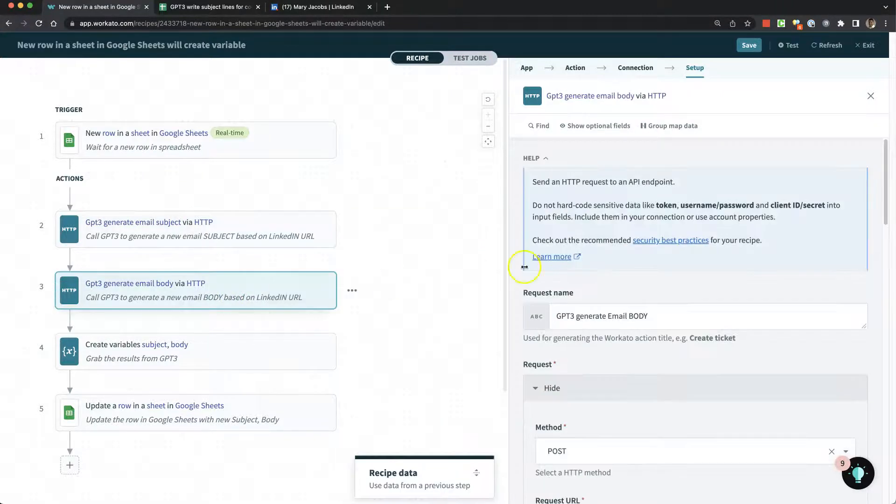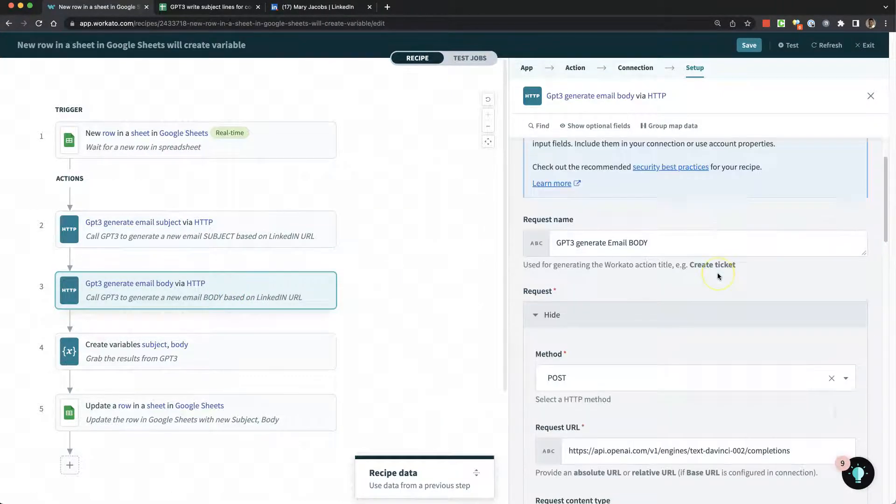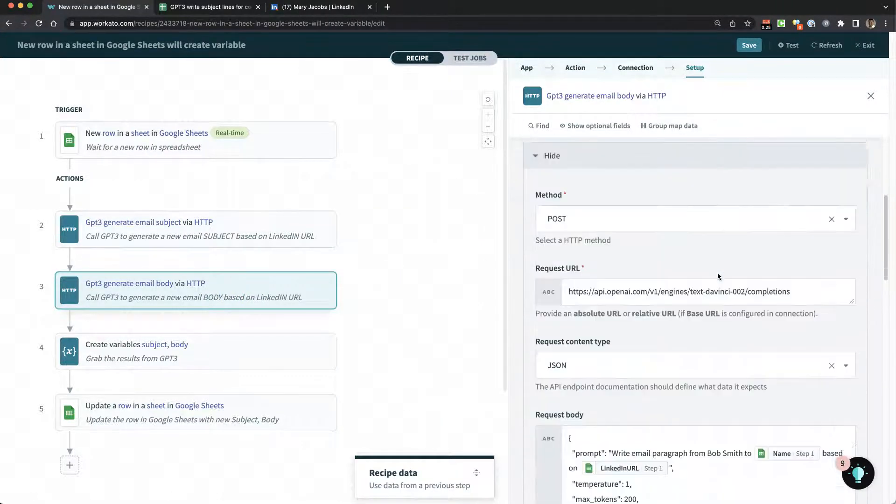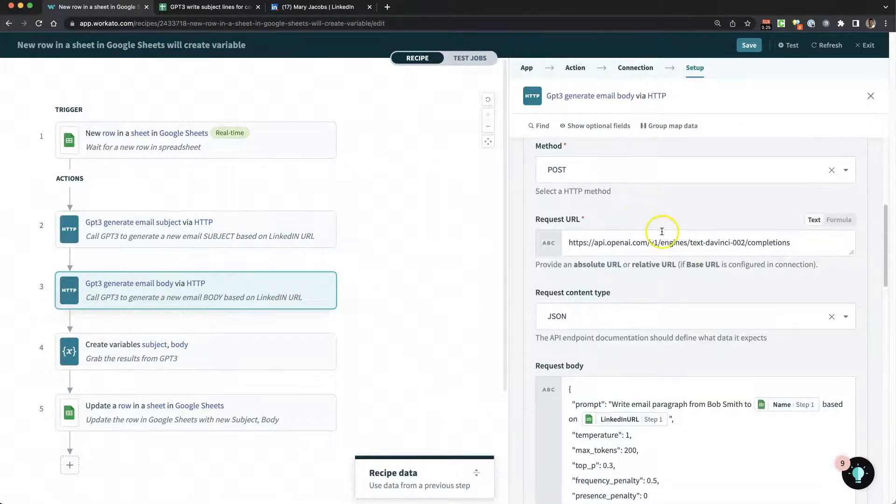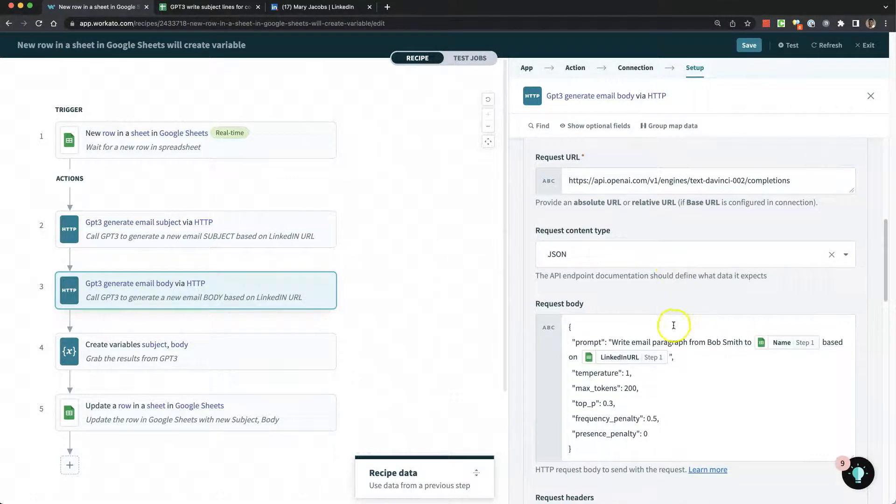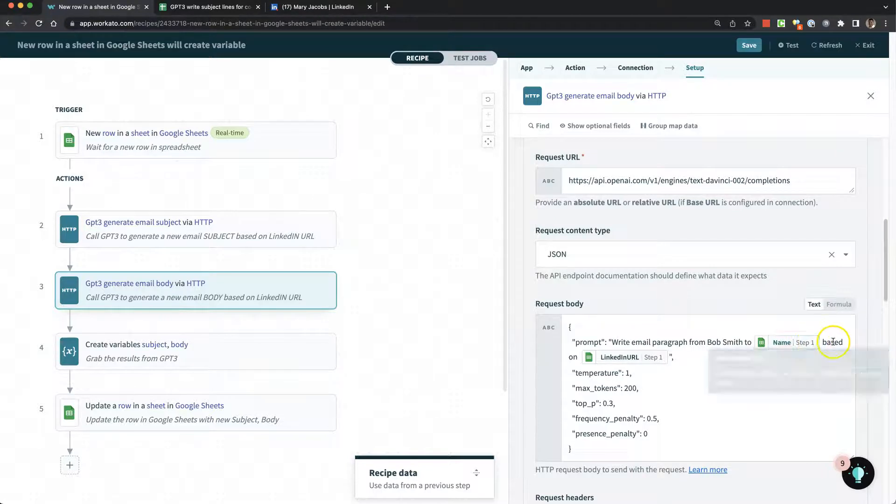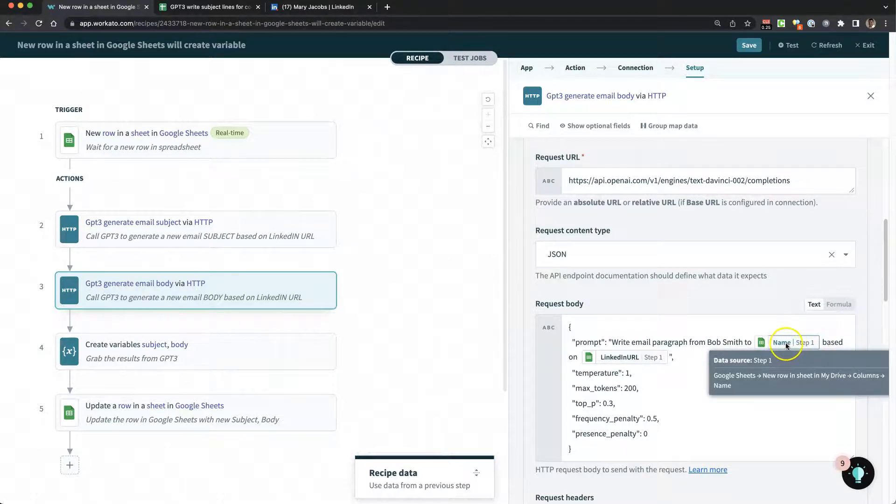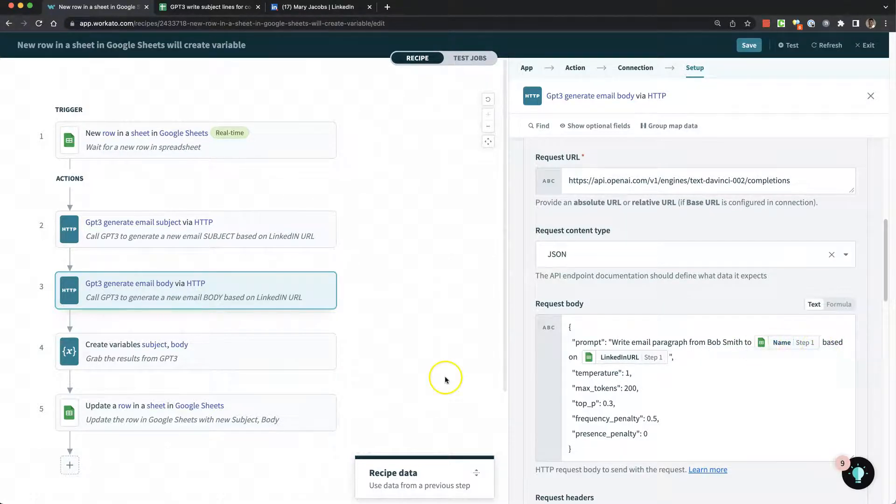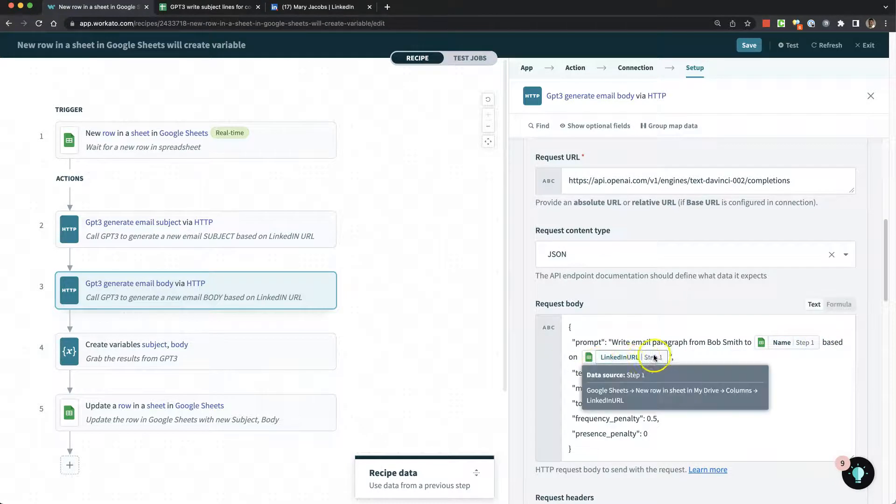On the email body, I'm posting to the same place, but this time I told it to write an email paragraph from Bob Smith to the person's name, which I'm getting from the spreadsheet based on their LinkedIn URL.